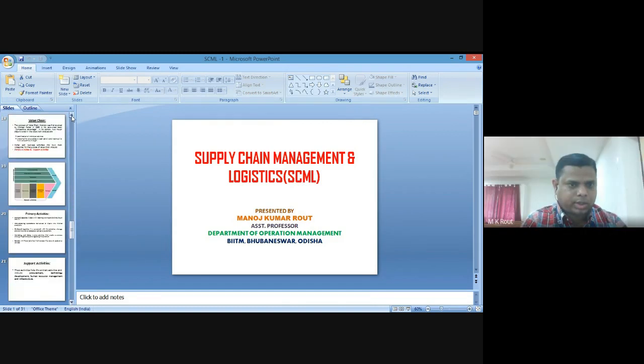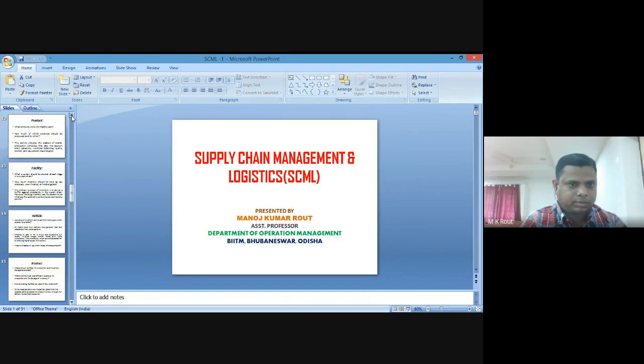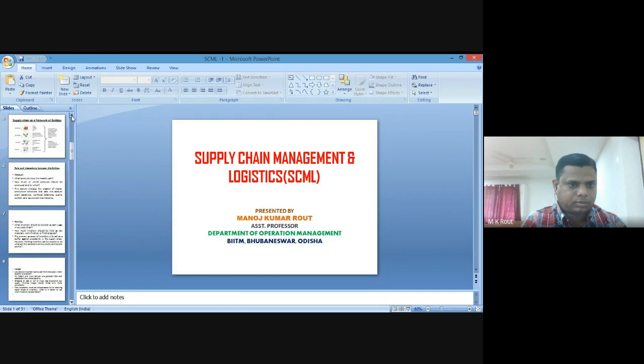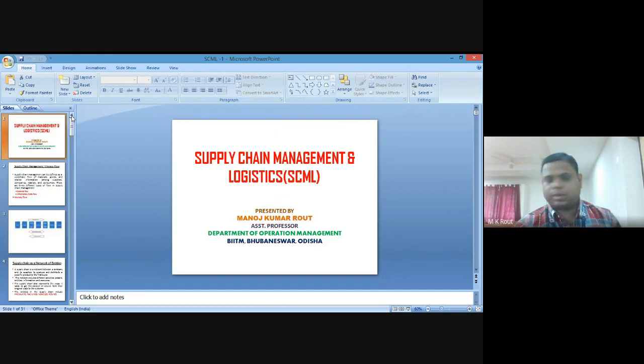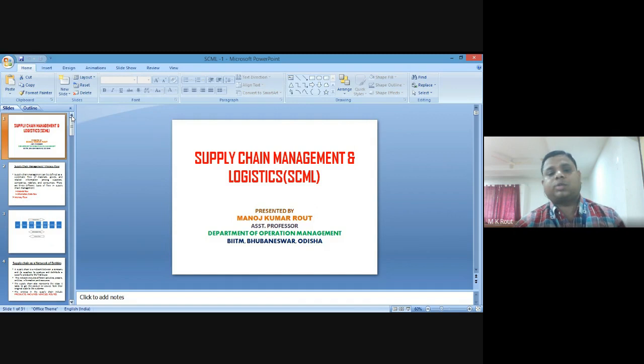So what do you mean by supply chain? We have already gone through this in case of production operation management 2 in the last module.